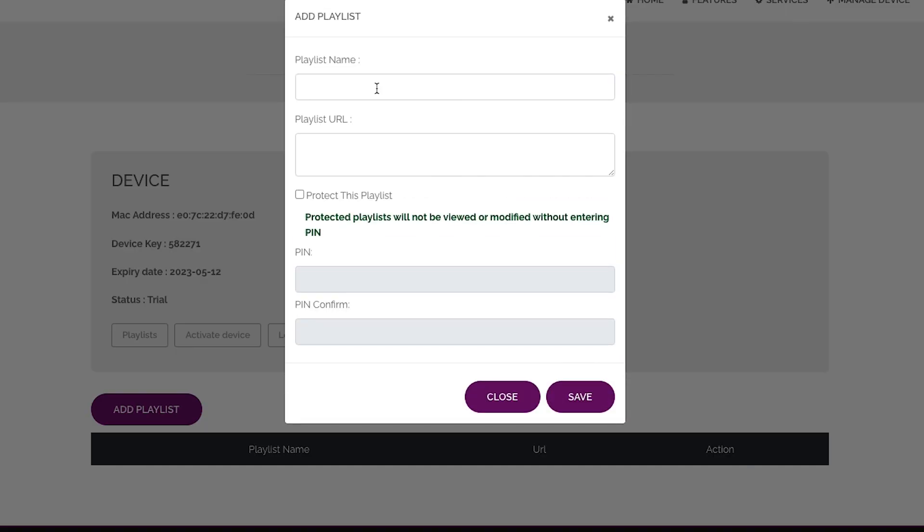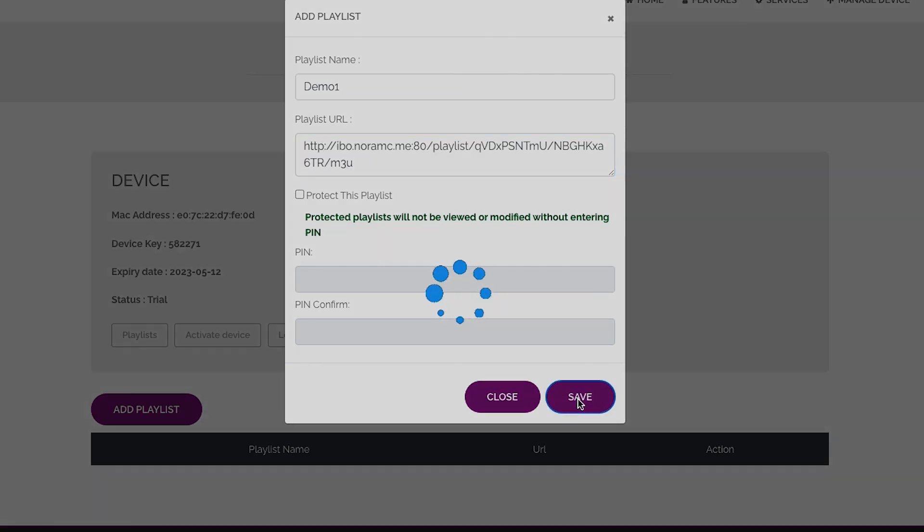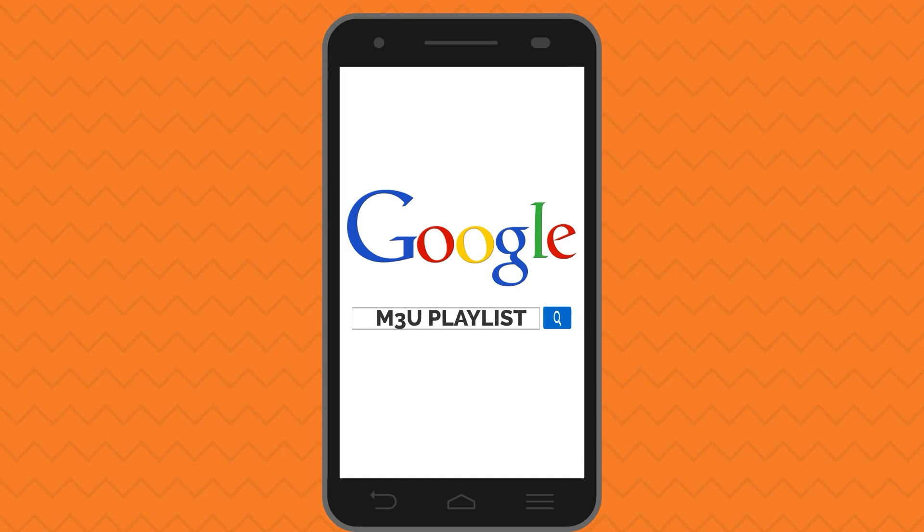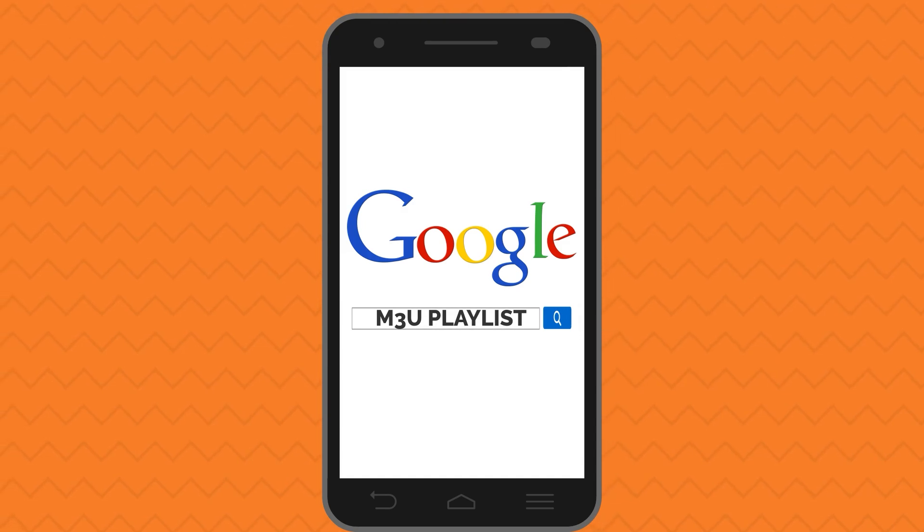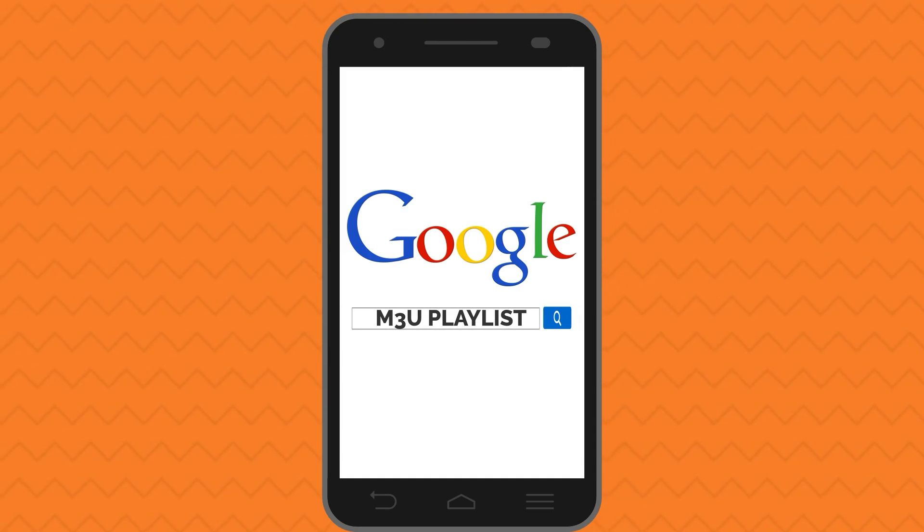Then type your M3U playlist and click the Upload button. You can upload your playlist as a link. If you do not know what M3U playlist is, please use a Google search engine or web browser for more information and details.